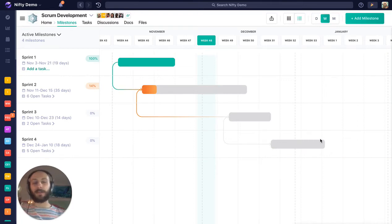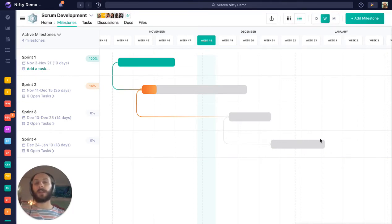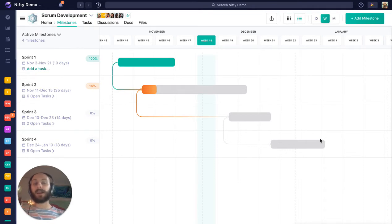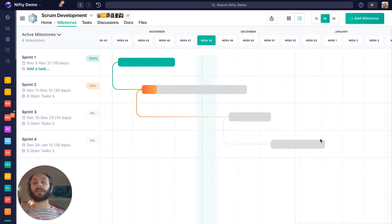Hey everyone, Sky from Nifty here, and today we're going to talk about Swimlane view. Swimlane is a hybrid milestone and task view that segments your milestones by your task lists.